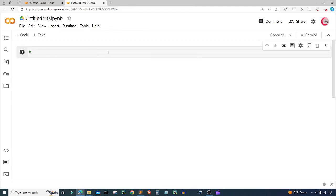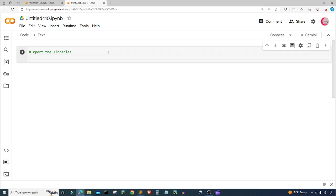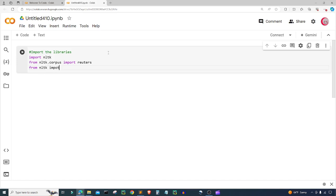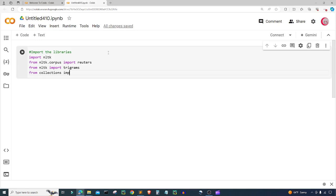In the cell I'm going to type in some comments. I'm going to import the libraries that I need to run this program. So I'm going to import NLTK, and then from NLTK.Corpus I'm going to import Reuters, and then from NLTK I'm going to import trigrams, and from collections I'm going to import defaultdict.